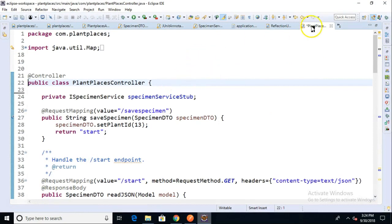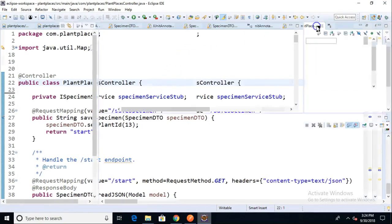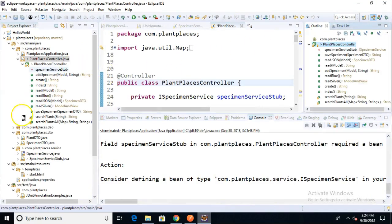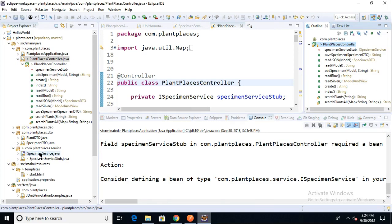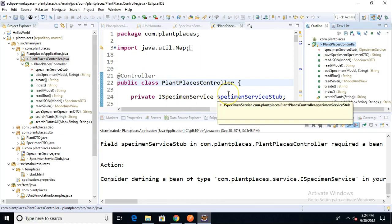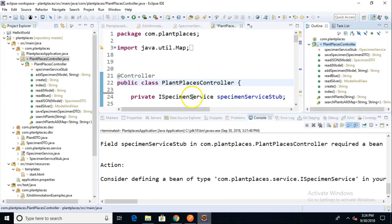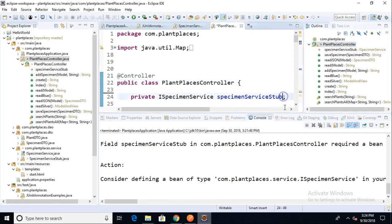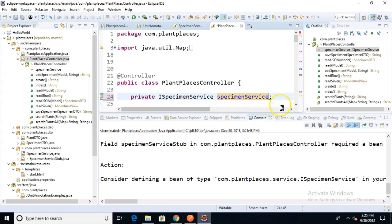First of all, if I navigate back out and I go to my service package, we're going to see that we have an interface called iSpecimenService. In the controller class, I have a variable, and it's a special kind of variable - a field or an attribute that is of type iSpecimenService. Now, I really should name the variable. I shouldn't call it after the stub. I really should just name it SpecimenService, which is a bit more generic.